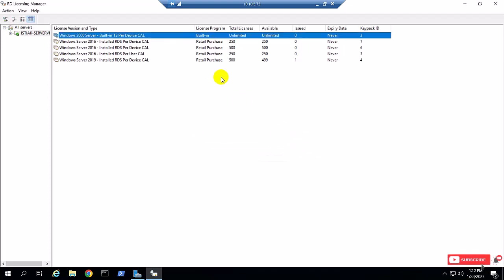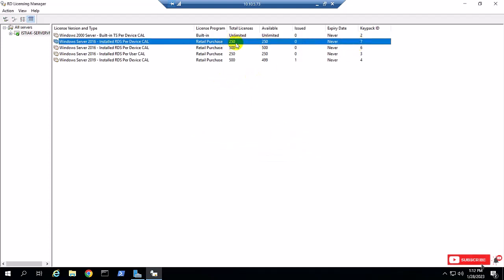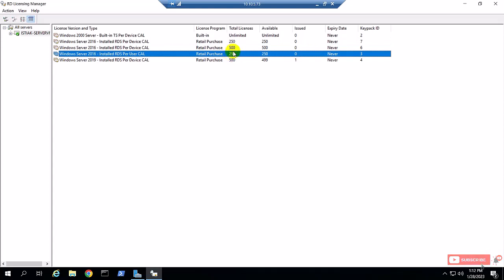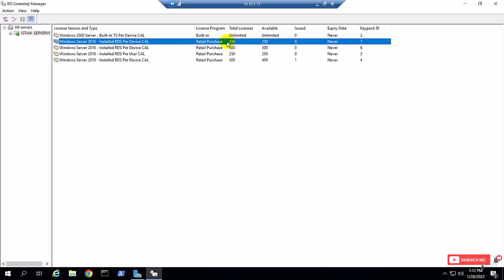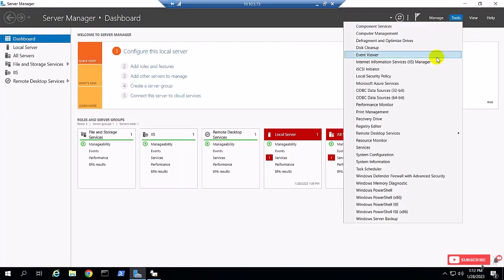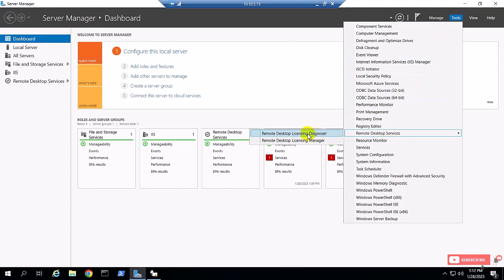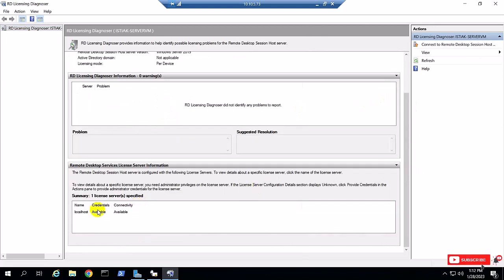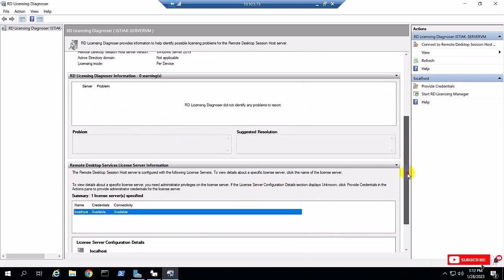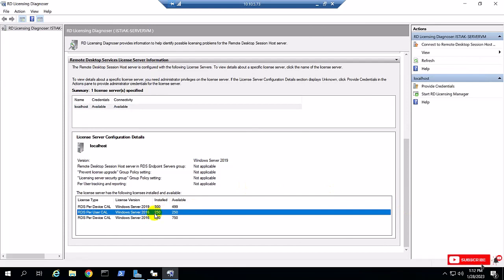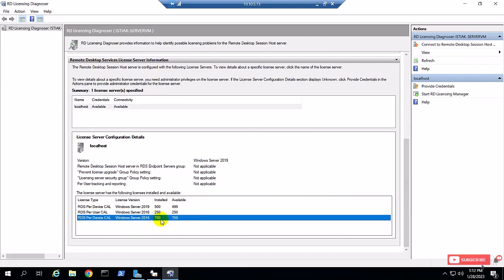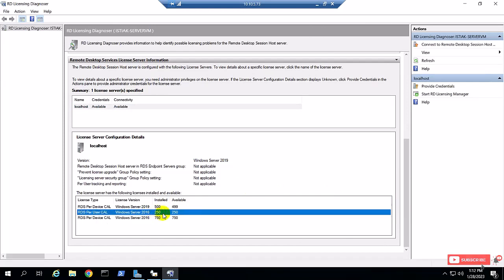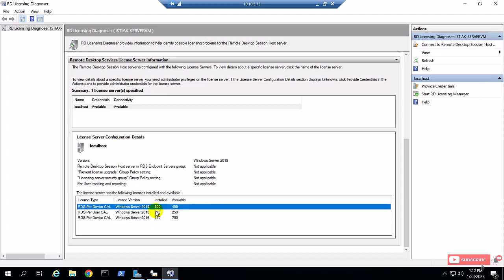So now 250 user CALs and 250 device CALs are converted. I'm going again to Tools and Remote Desktop Diagnostic Center, scroll down to localhost, and you can see here 250 user CALs are converted and 750 device CALs remain.